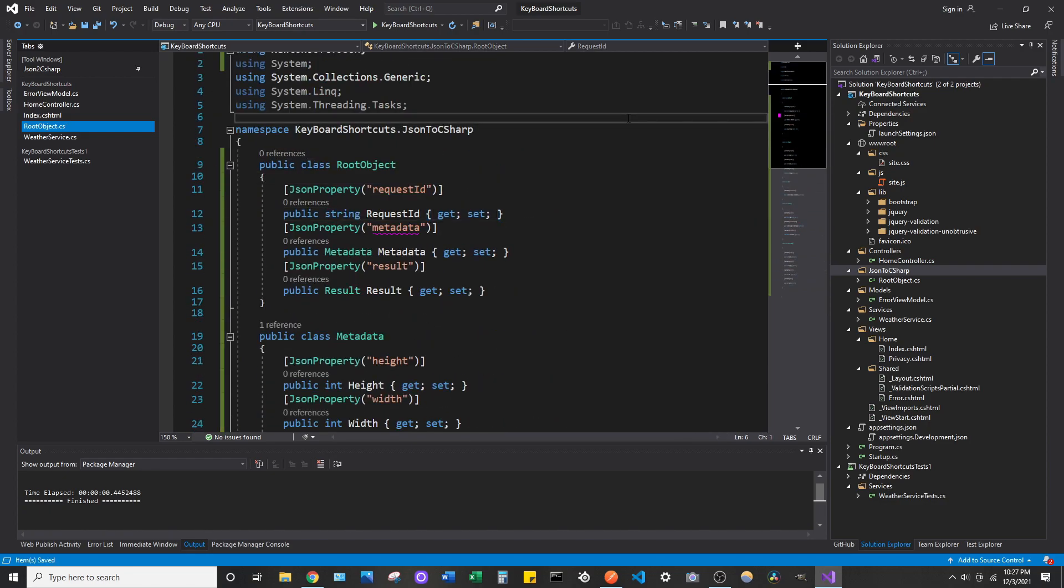So, a common thing you might do in any kind of web development or really any software development that works with any kind of APIs, particularly REST APIs that are going to return back a JSON object, you're probably going to need a class associated with that so you can serialize it into that class.